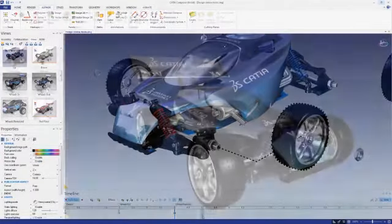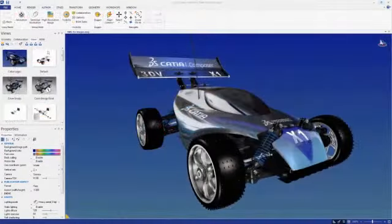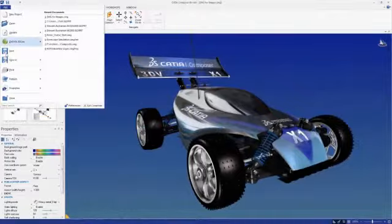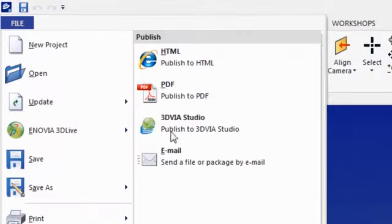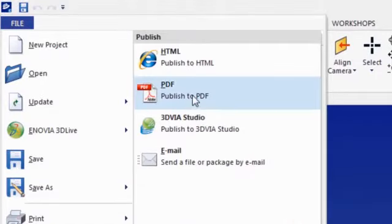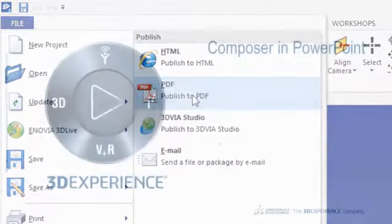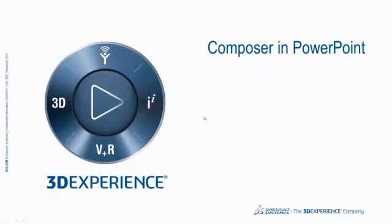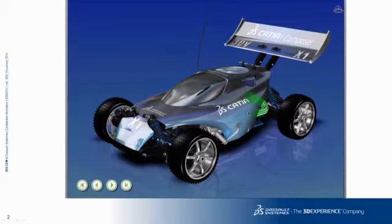Using the free CATIA Composer Player, your interactive product experiences can be exported directly into PDFs or Microsoft Word, PowerPoint, and Excel.